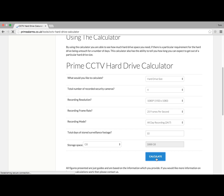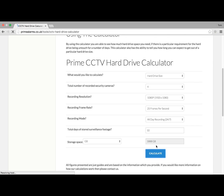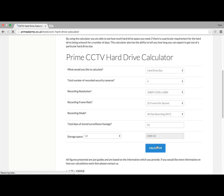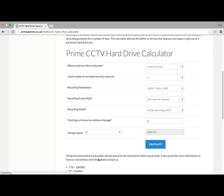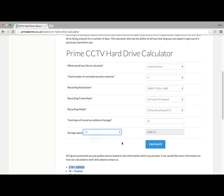That gives us 1,888 gigabytes. Just remember that 1 terabyte equals 1,000 gigabytes. So if we change the storage space to terabytes, you get 2 terabytes because it rounds up to the nearest terabyte.